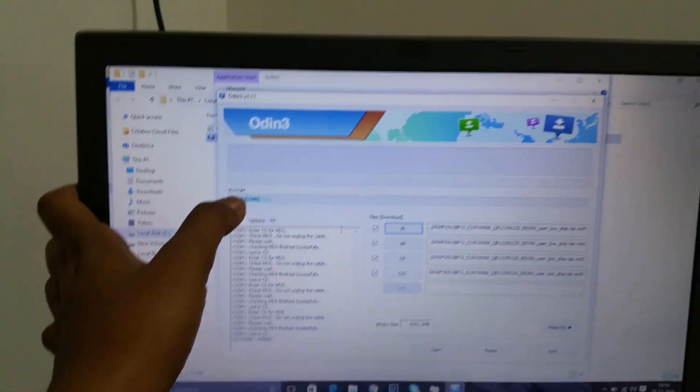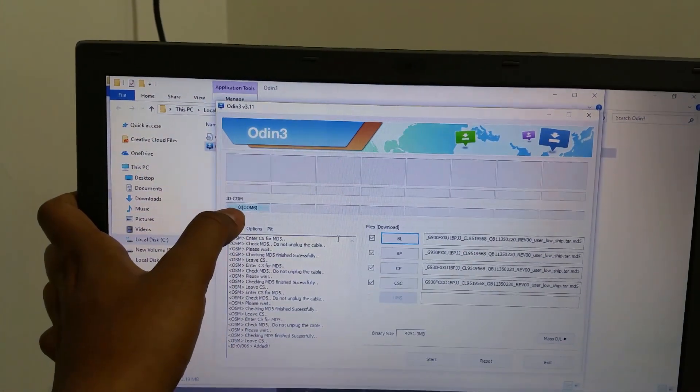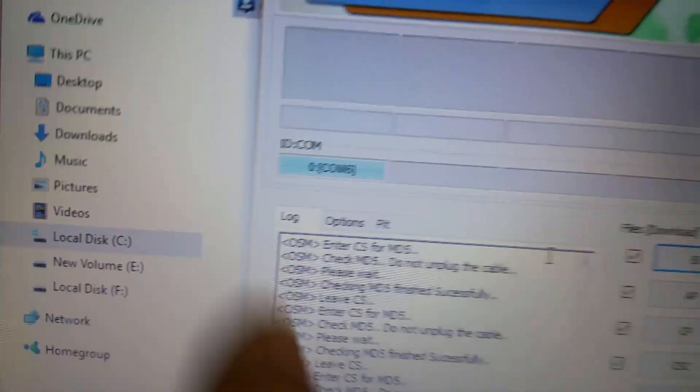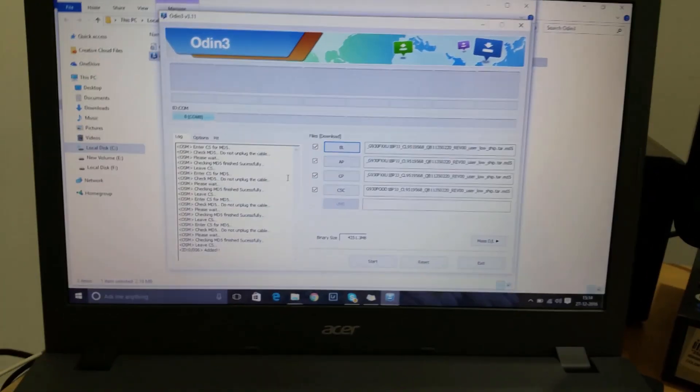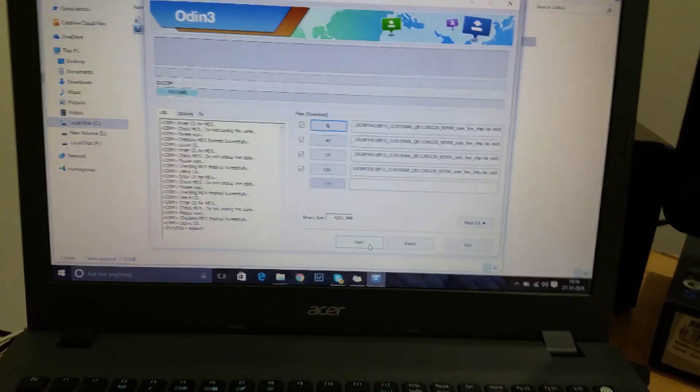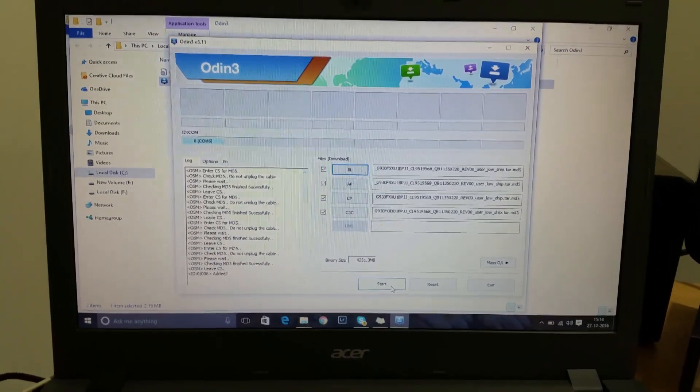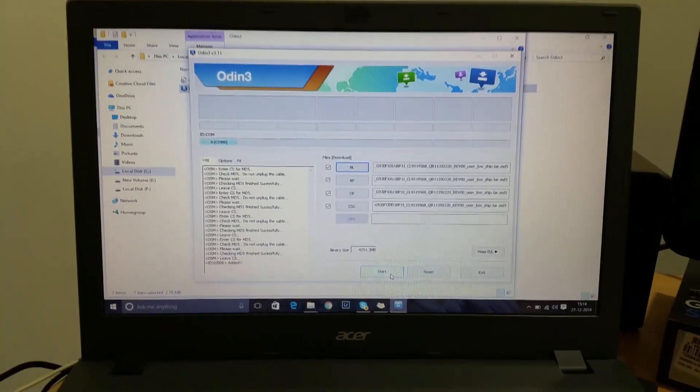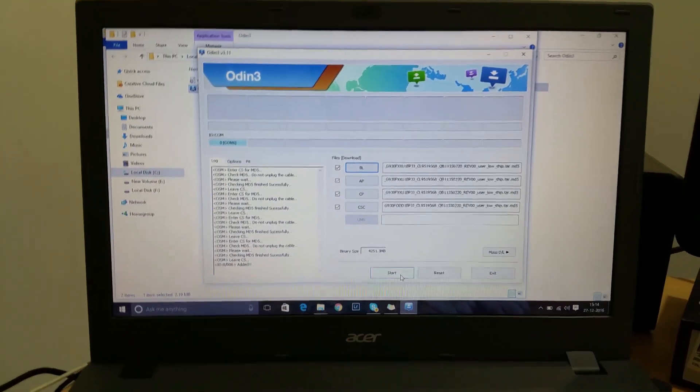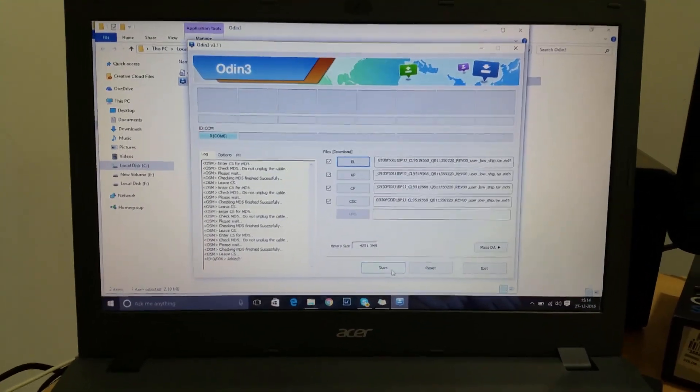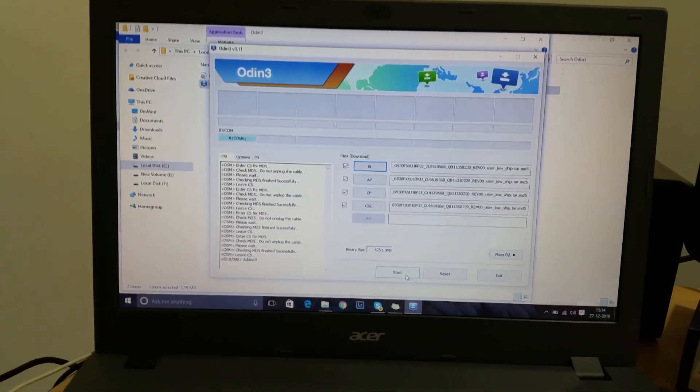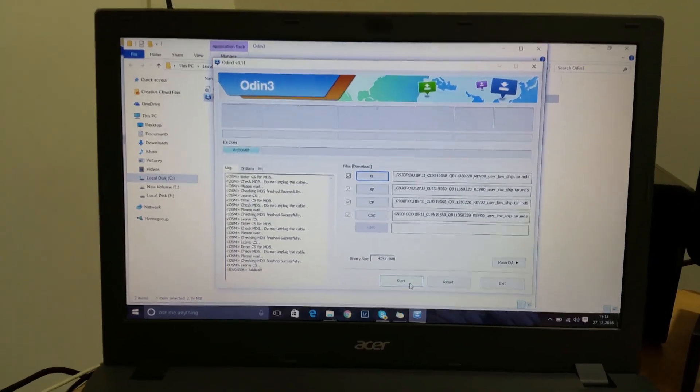Here you will see one blue mark is there - it's written as zero here - and you will see this. Then you can just hit the start button and it will start downloading the file to your phone. It will flash the whole phone and install the Indian firmware of the Samsung Galaxy S7.